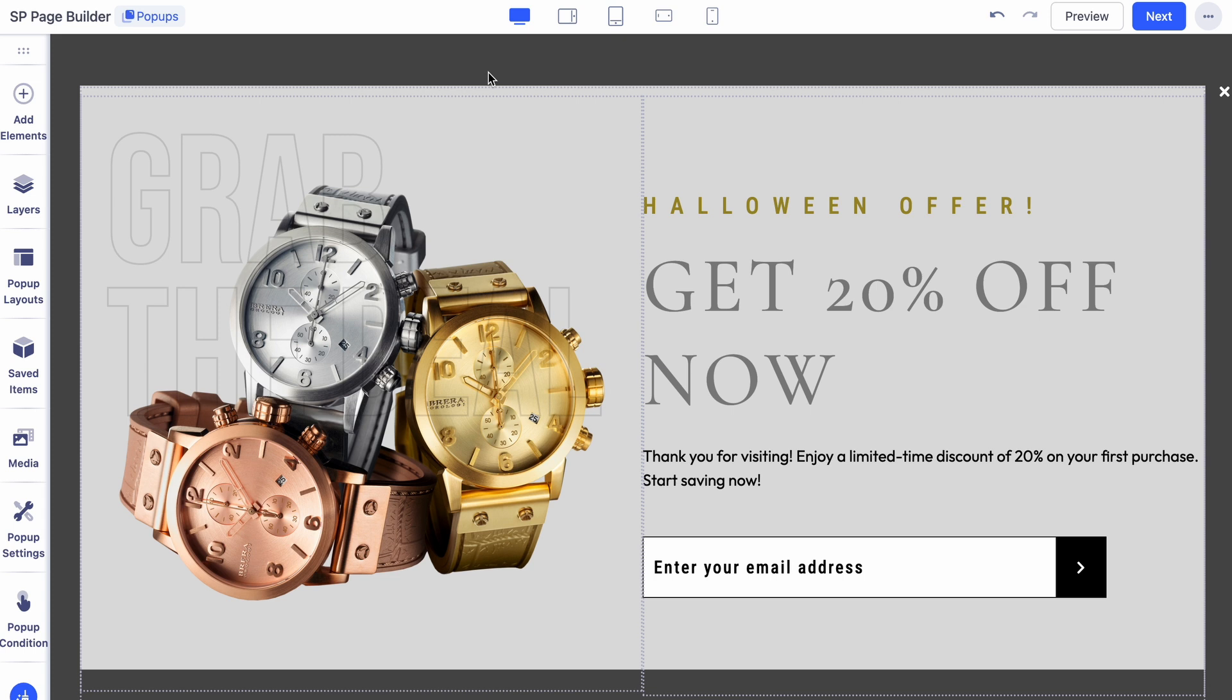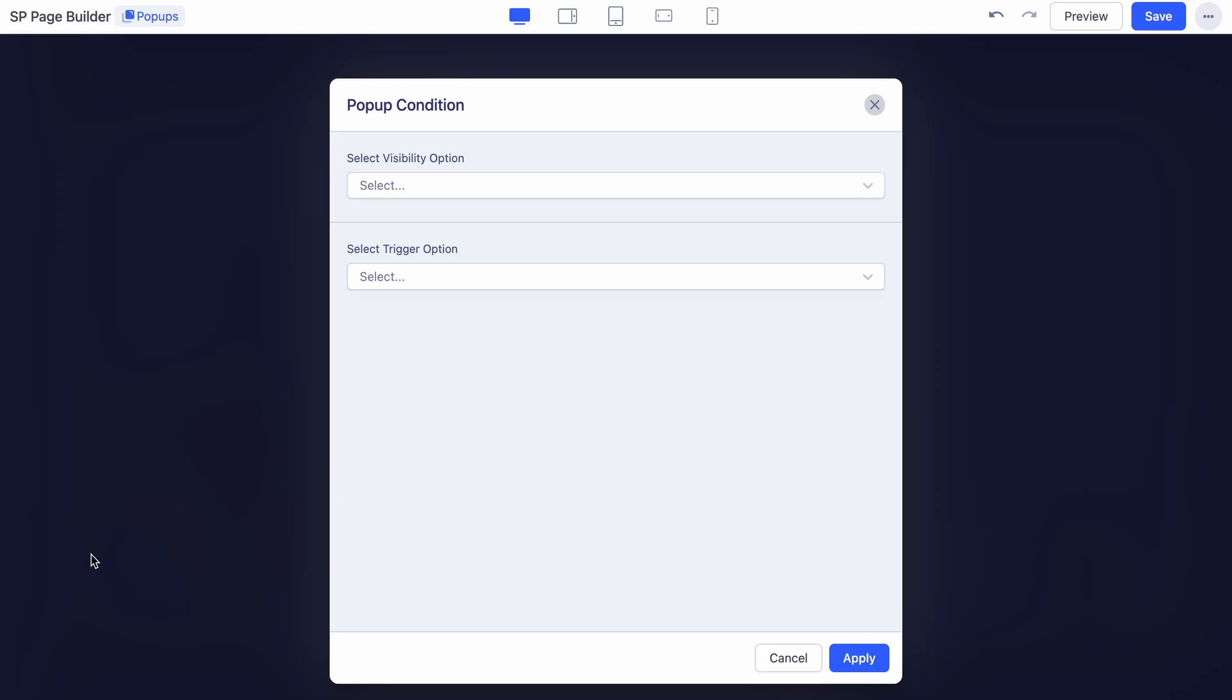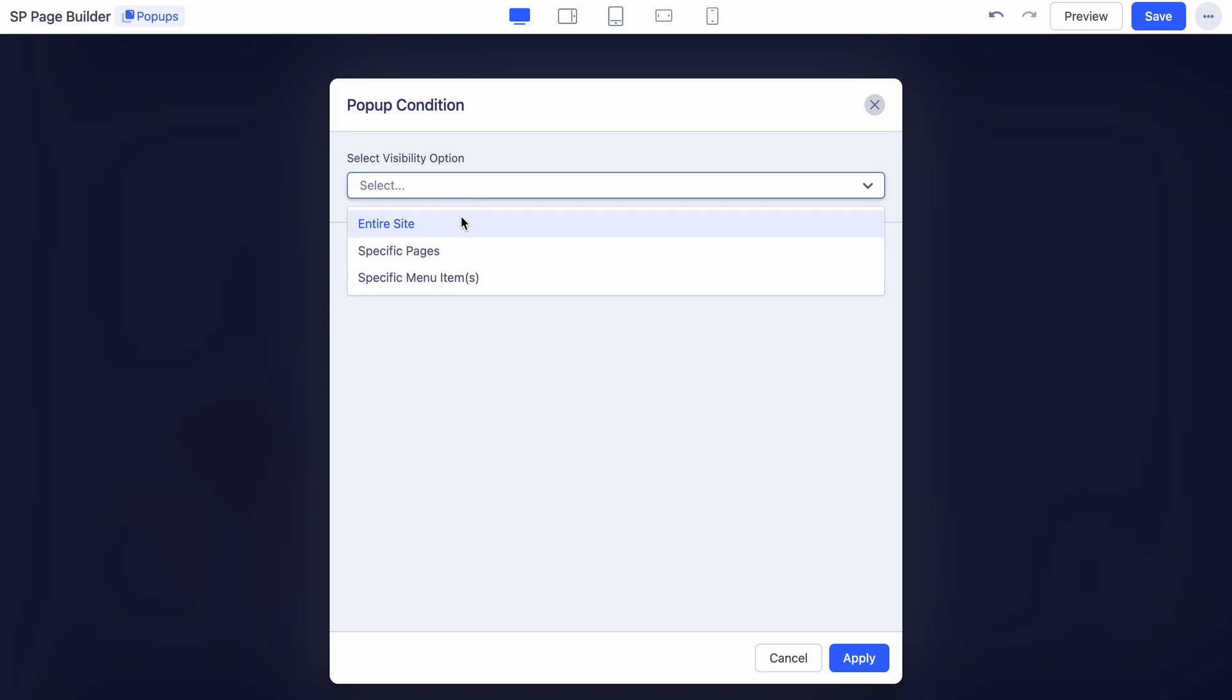Now that the pop-up layout is ready, let's set the trigger conditions. In the left sidebar, open Pop-up Condition.